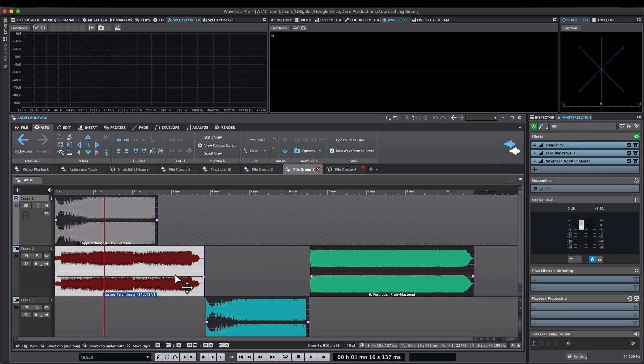Hello, everyone. On Wavelab 10, we have a quite long list of improvements and enhancements when it comes to workflow, interface, and performance. Let me show you a few of them.